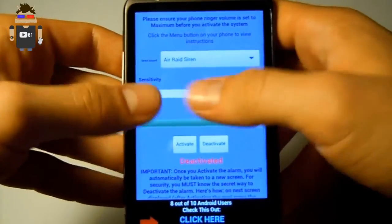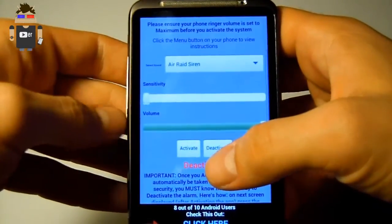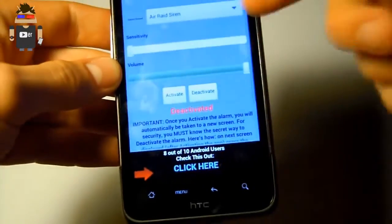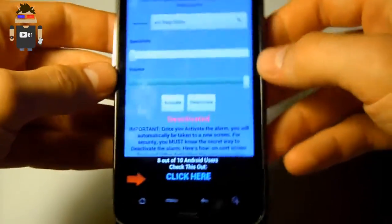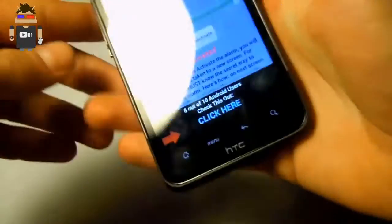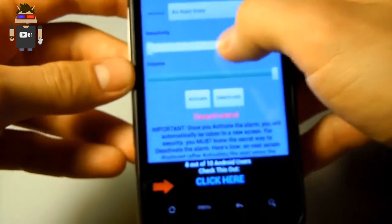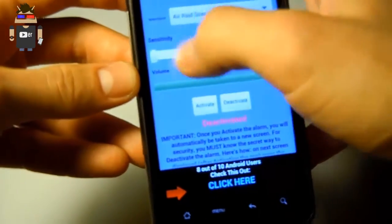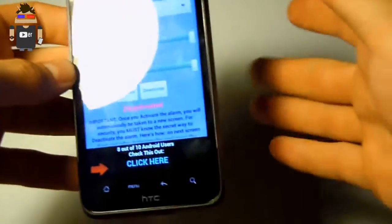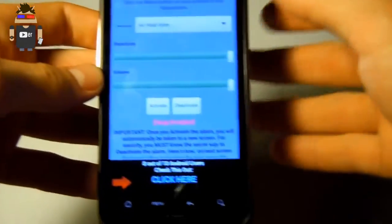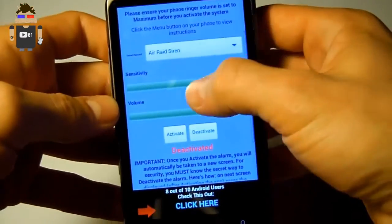Then we have to change the sensitivity. At 0%, if you want that the alarm starts someone had to take your mobile and shake it very hard, and at 100% with a touch the mobile will start the alarm.